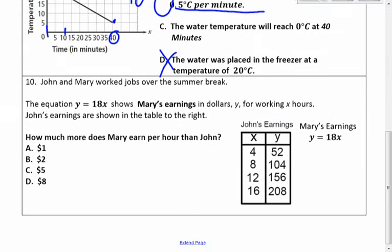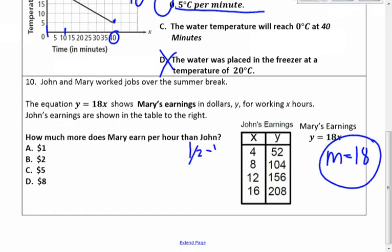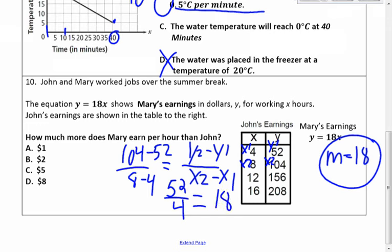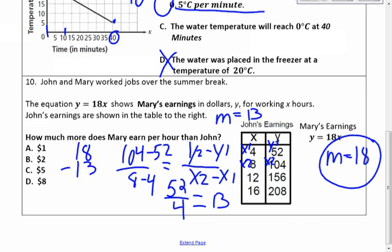Number 10: John and Mary work summer jobs. The equation y equals 18 shows Mary's earnings — Mary makes $18 an hour. Use y2 minus y1 over x2 minus x1 to find John's earnings from the table: 104 minus 52 over 8 minus 4 gives 52 over 4, which equals 13. So John's rate of change is 13. They're asking how much more Mary earns, so subtract: 18 minus 13 equals $5. Mary makes $5 more per hour.